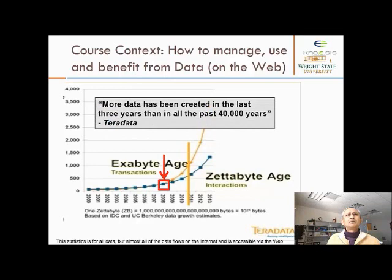More data has been created in the last three years than in all the past 40,000 years combined.